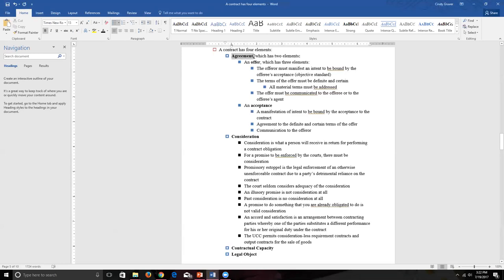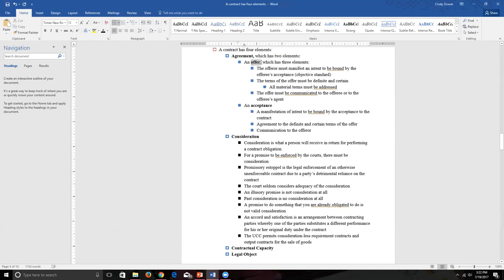We covered agreement in chapter 9 and noted it has two elements. When answering a test question asking for the four elements of contract, do not say 'offer' — that is a trap. An offer is an element of agreement, and agreement is an element of contract law. An offer is not itself an element of a contract.